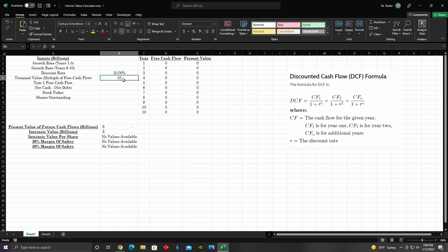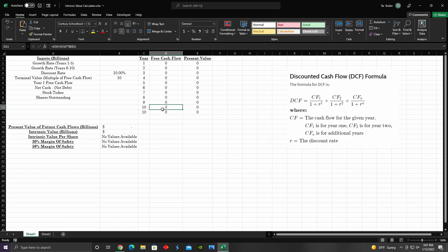Then we have the terminal value. This is basically a hypothetical value we use — if we were to own the entire business, which is how Warren Buffett and Charlie Munger tend to analyze businesses. If we own the entire business, then in year 10 we would essentially be selling it. We would sell it for whatever the free cash flow was in year 10 multiplied by 10. So if in year 10 the business produced $1 million, we would sell it for $10 million.